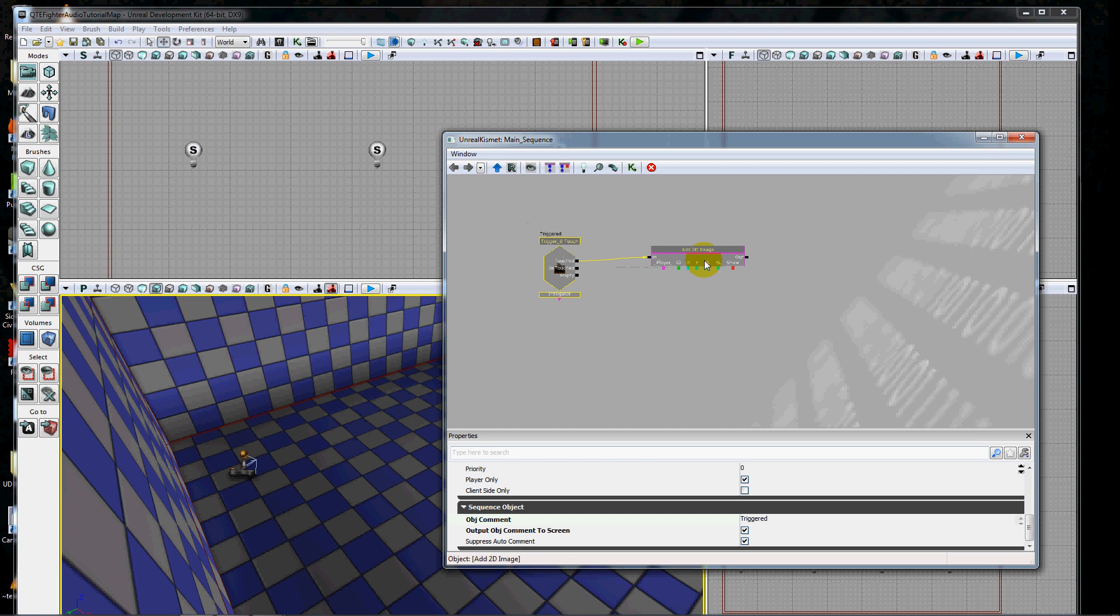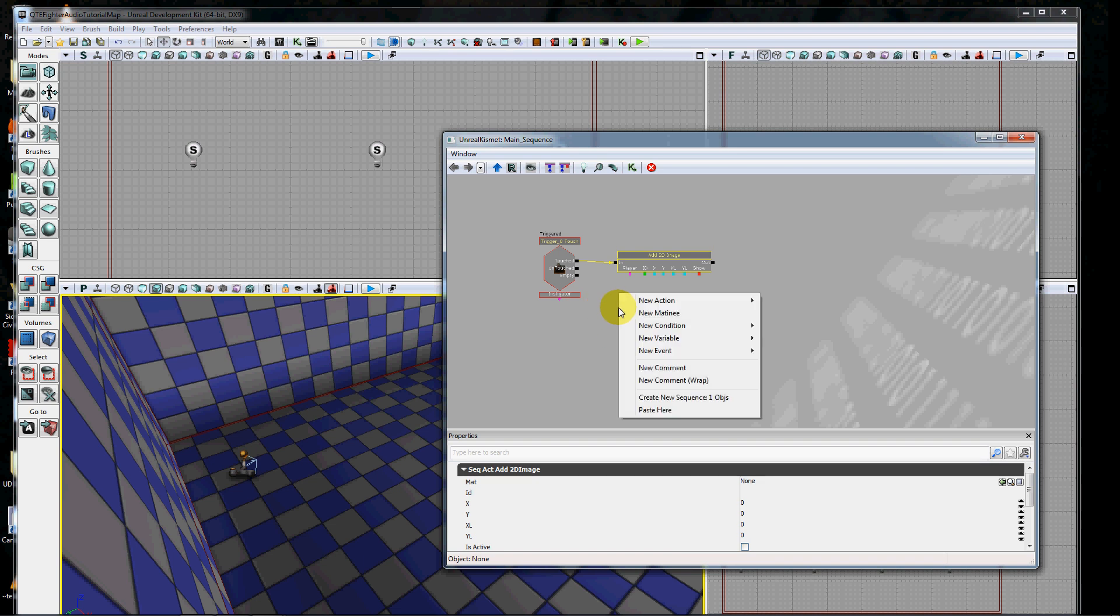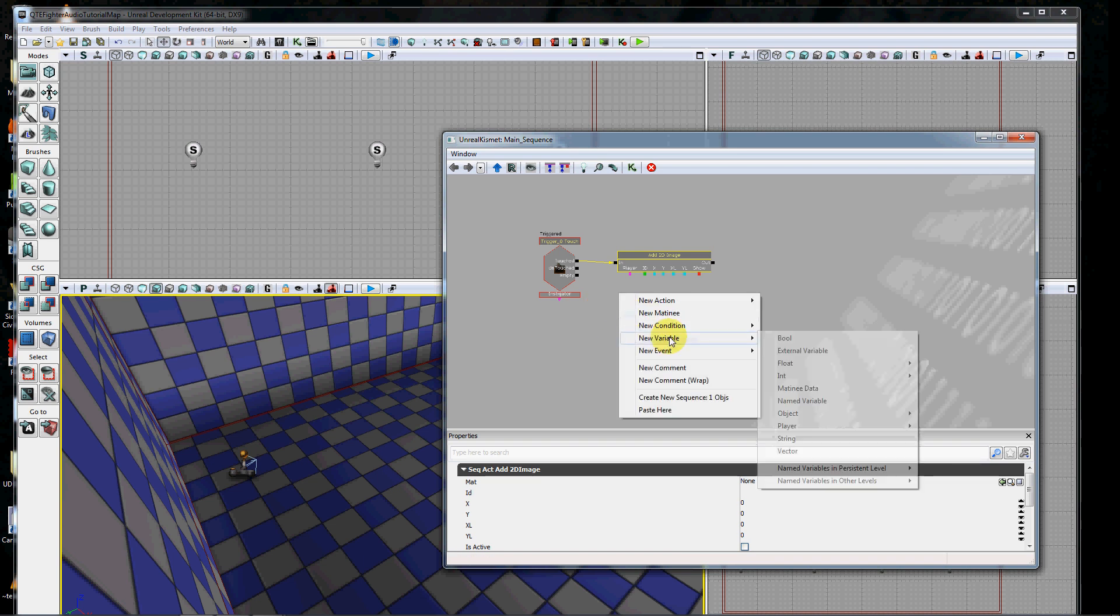Since we're showing 2D images on the HUD, we have to say what player is going to see it. So the first thing I want to do is right-click and add a new variable, and I want to add player.